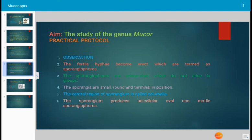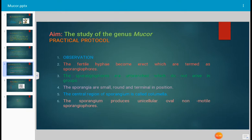Some erect hyphae are seen in the slide — these are the sporangiophores. Sporangiophores are fertile hyphae and are unbranched, which do not arise in groups. The sporangia are small, round structures that originate at and are situated at the top of the sporangiophore.